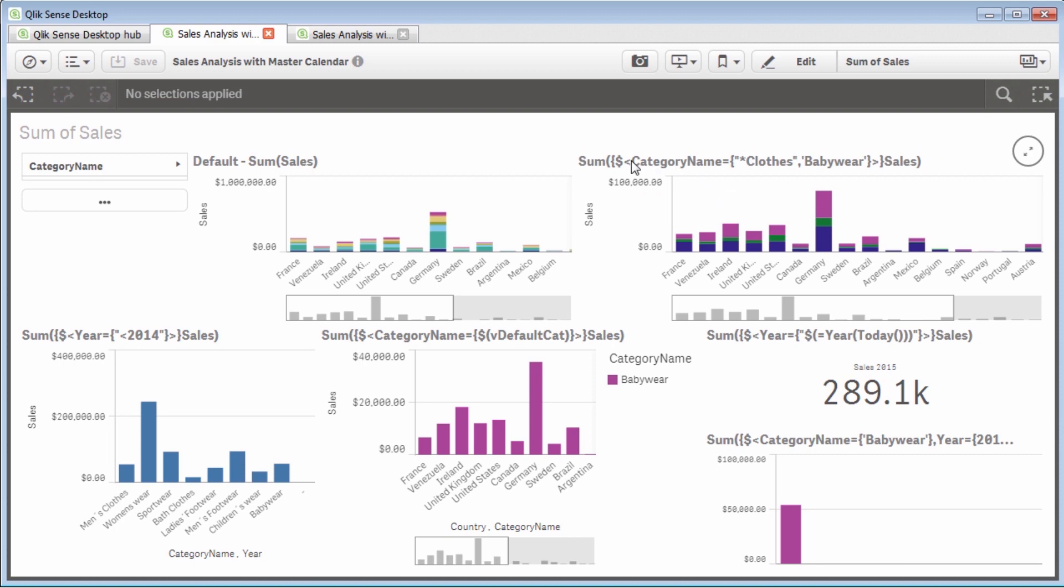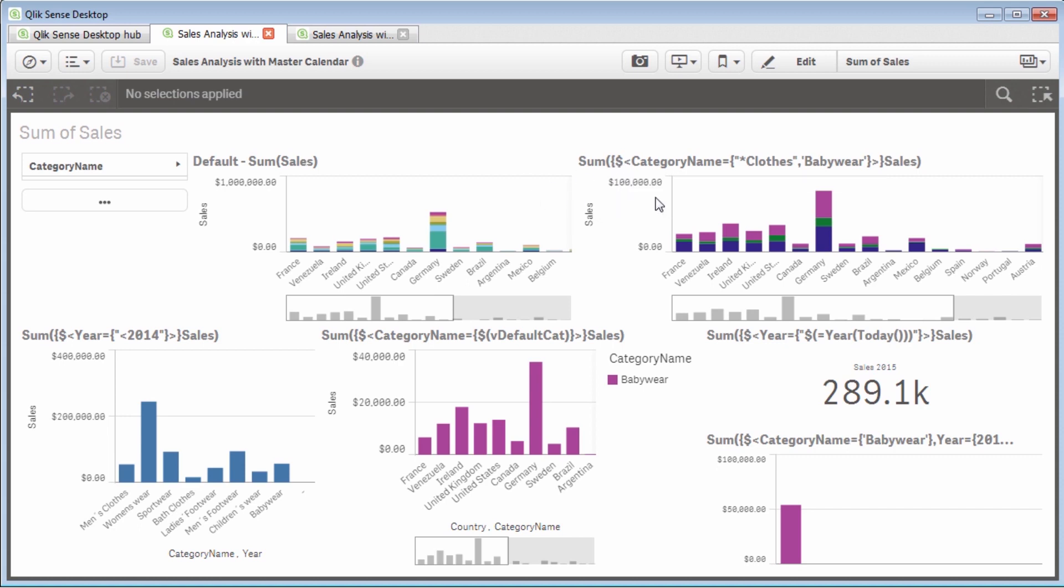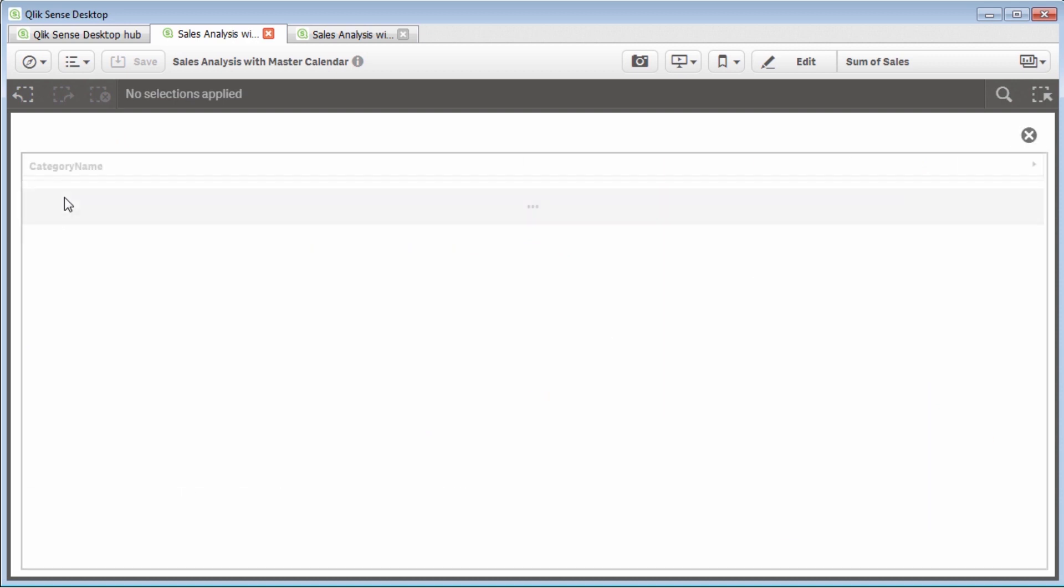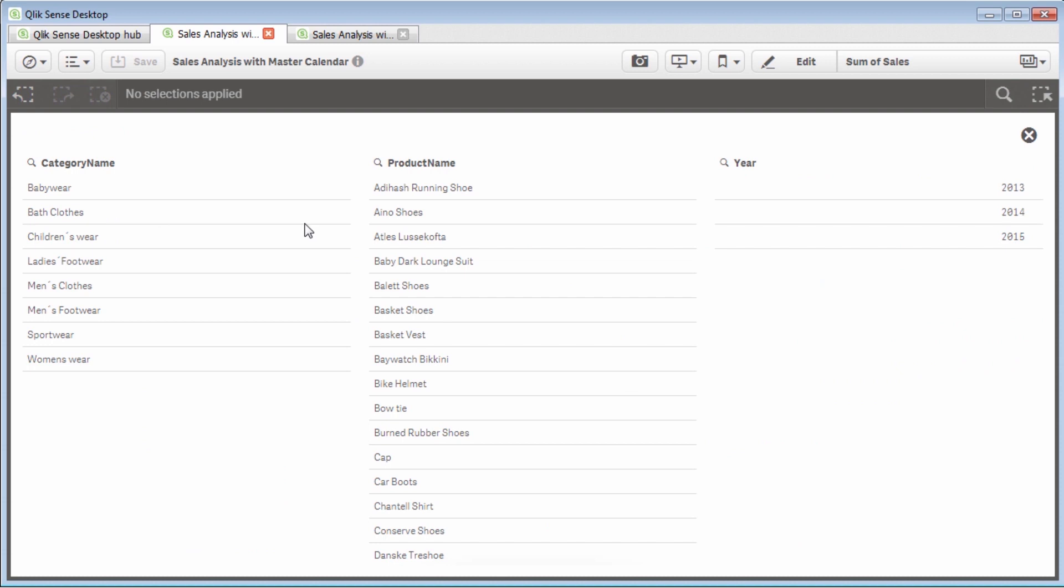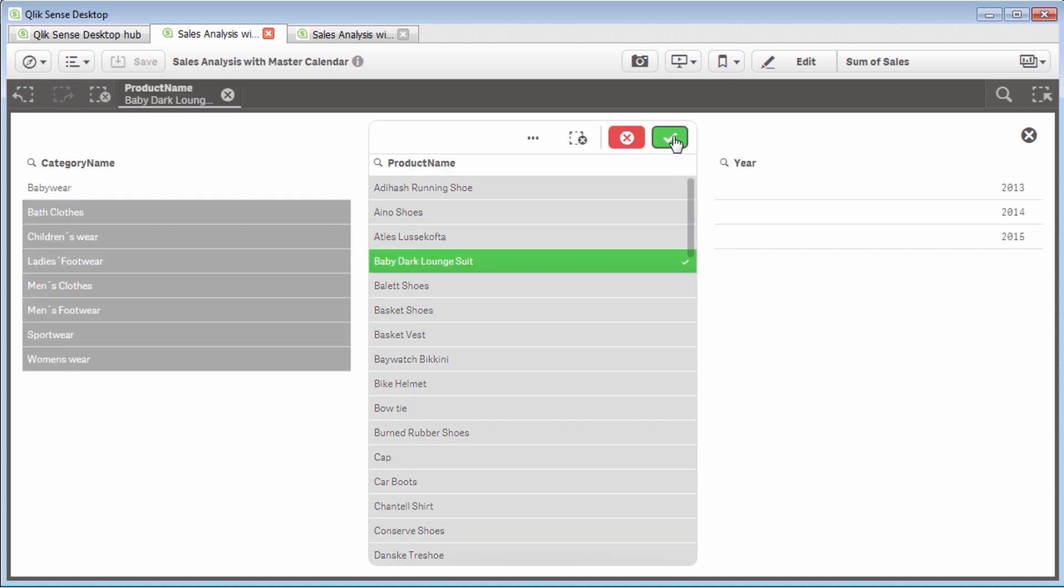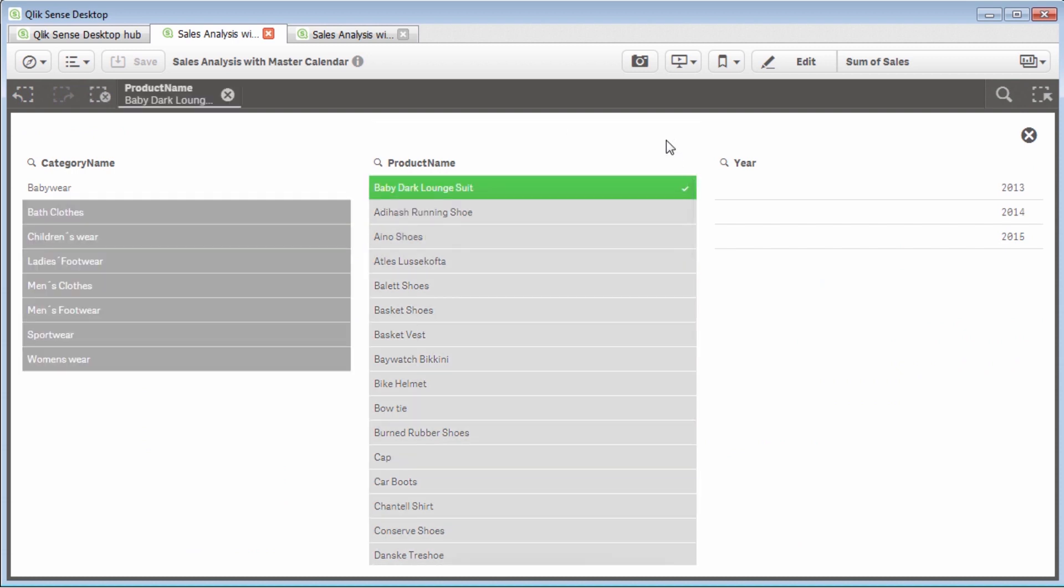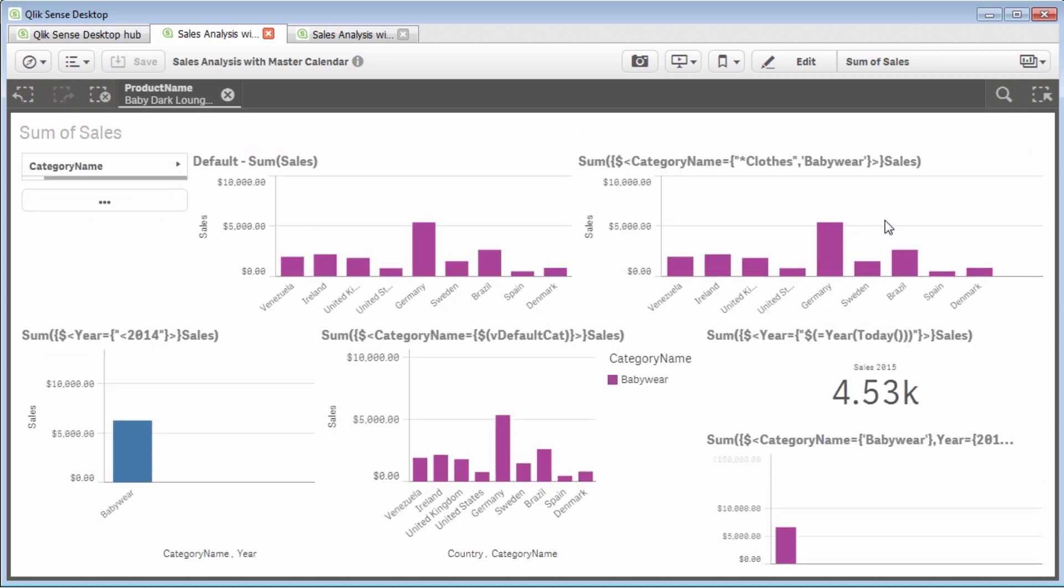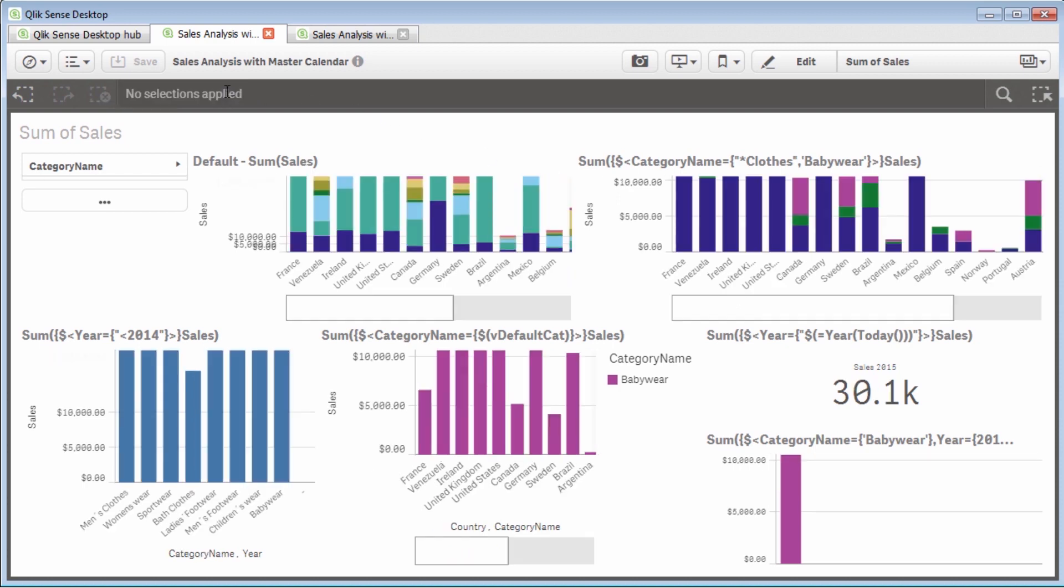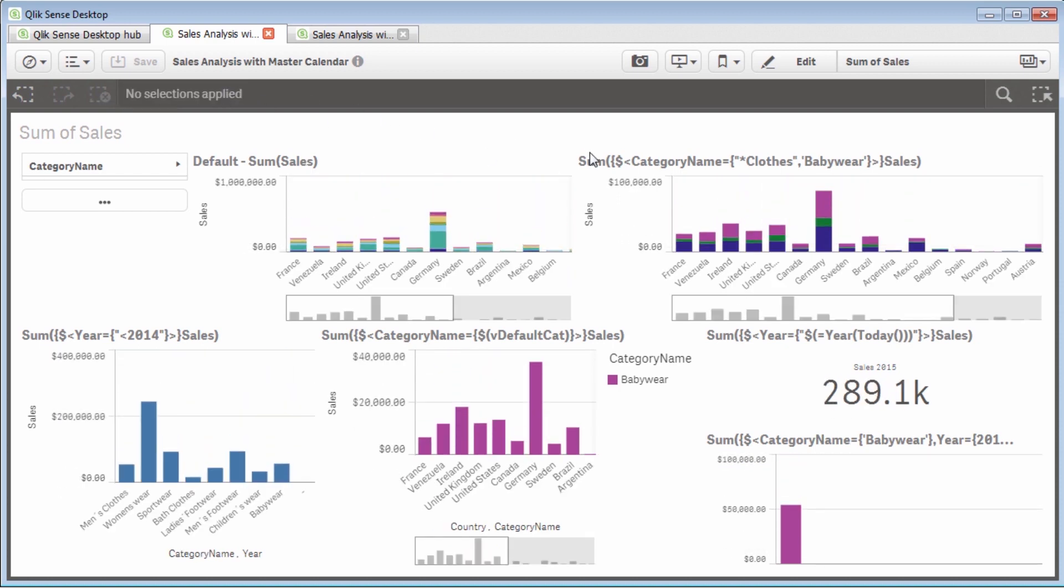And what I did is I put the expression in the title so you can see the differences. And keep in mind when utilizing the dollar sign when you define the expression, the dollar sign means to include selections, meaning if I'm going to be selecting on another dimension. So if I select product name by expanding this particular filter pane, you're going to notice these will update accordingly. So if I just select, let's say, baby dark lounge suit and take that selection, you can see this chart is updated appropriately because it's taking other selections into account within the expression. All right. So let's go into a little bit of each of these and see how we define these.